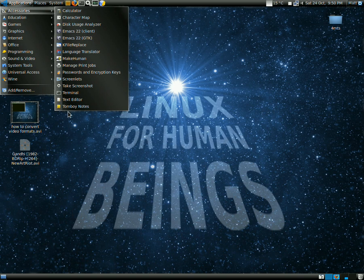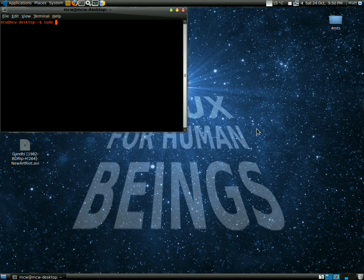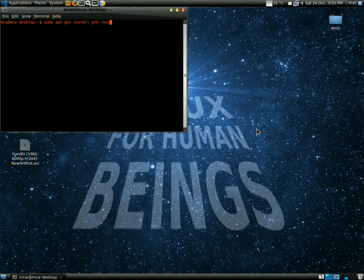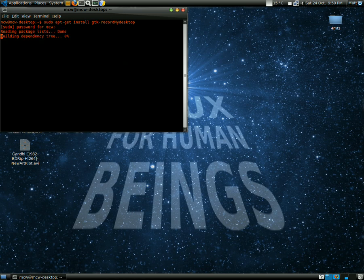The third way is to go into the terminal and type: sudo apt-get install gtk-recordMyDesktop. Make sure you put capital M for MyDesktop.